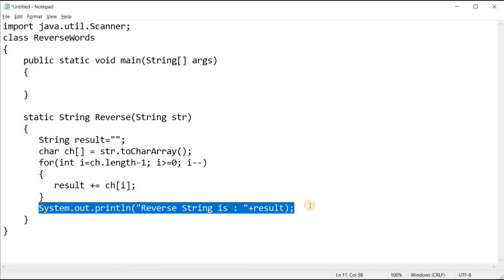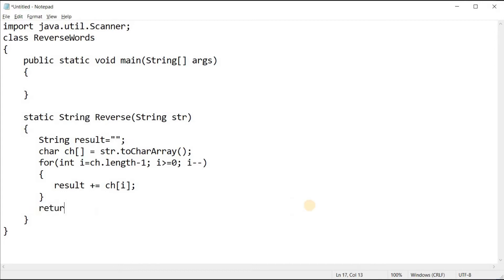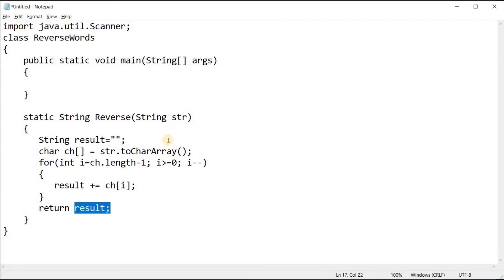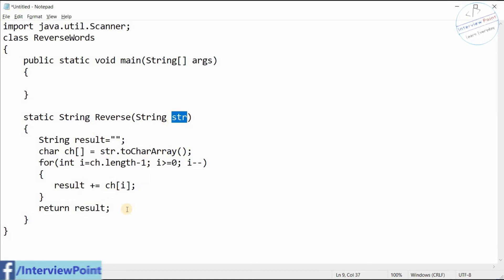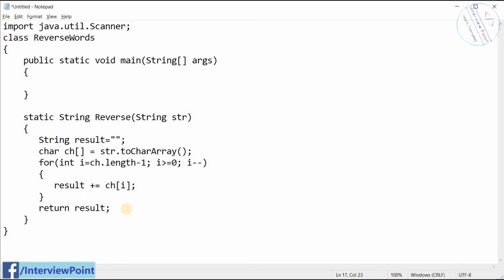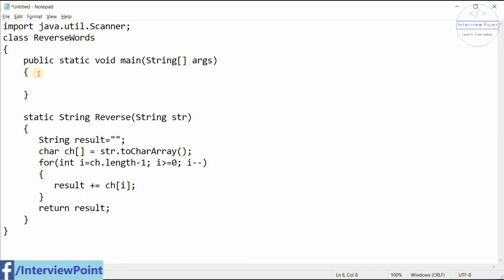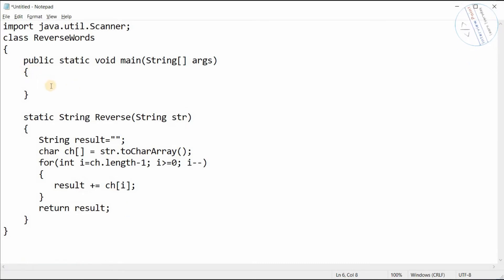This is the reverse method — return type is String. I need to use 'return result' here, which will return a string as a result. So when we pass 'hello' to this method, it will return 'hello' in reverse order.